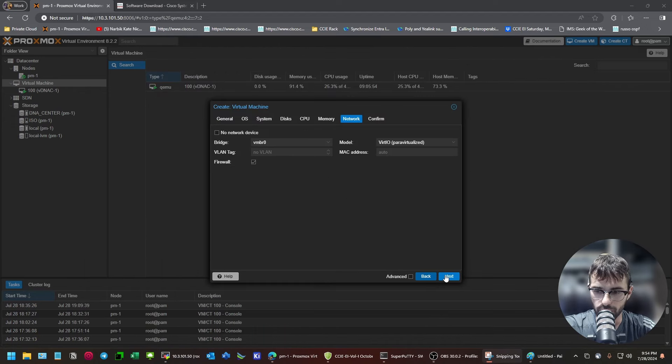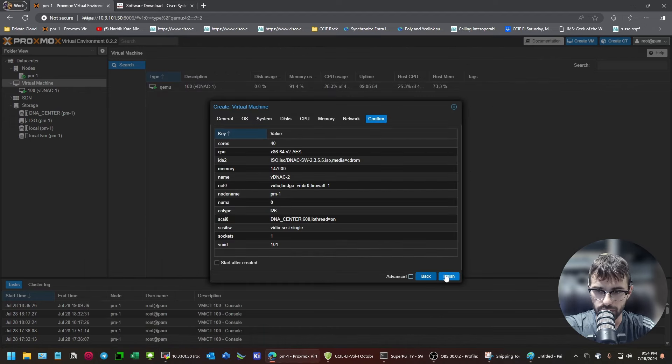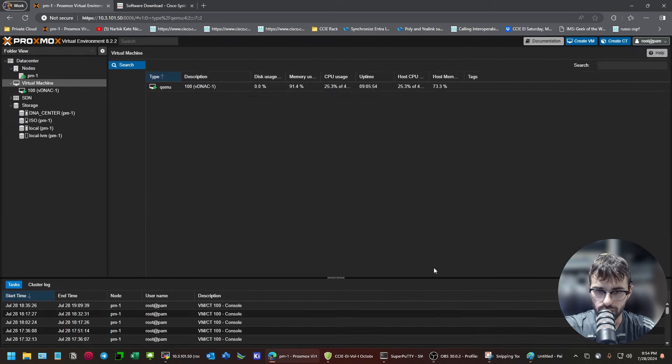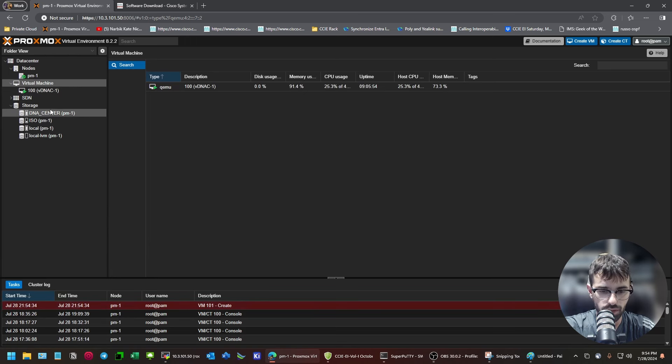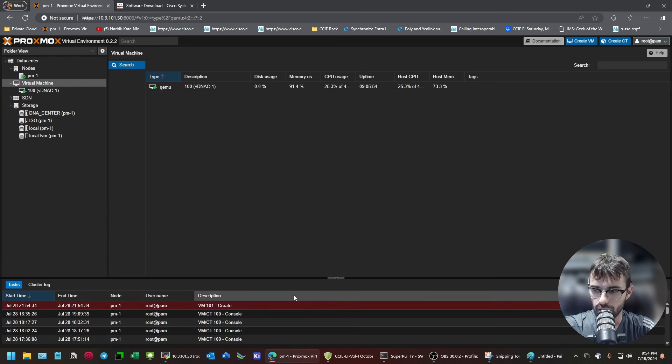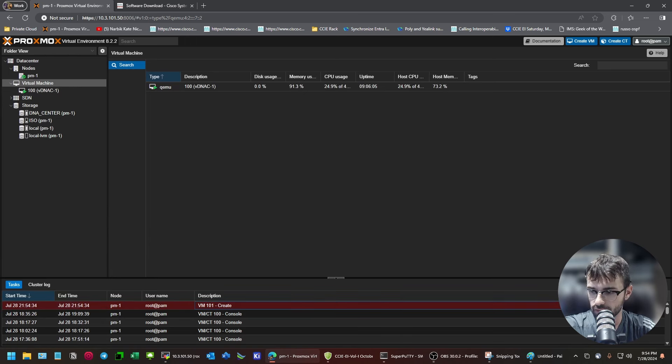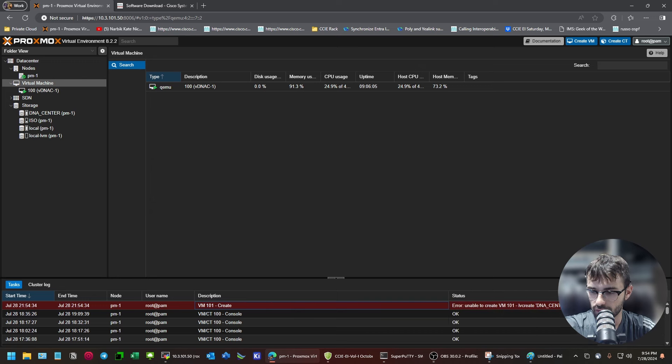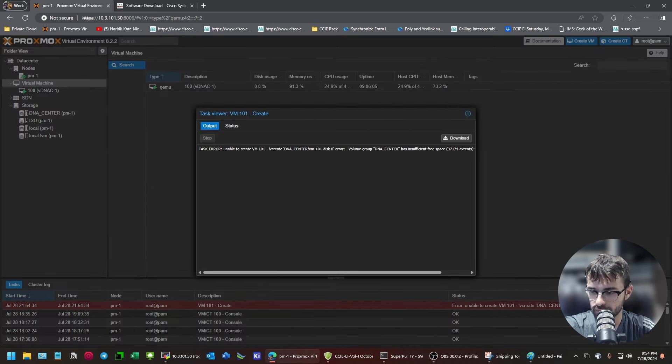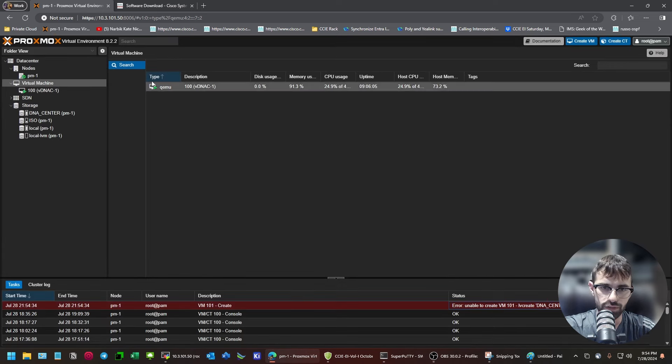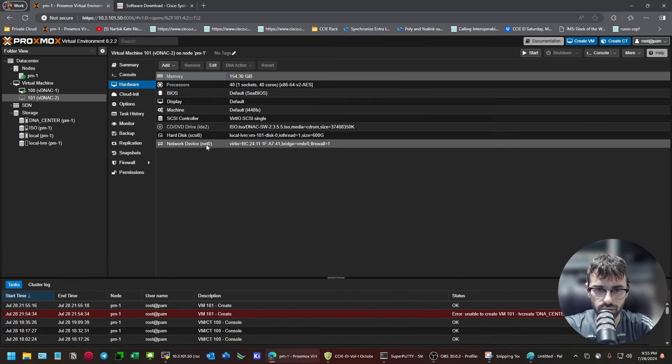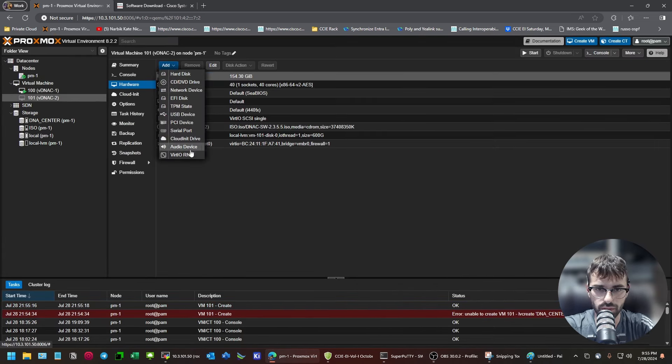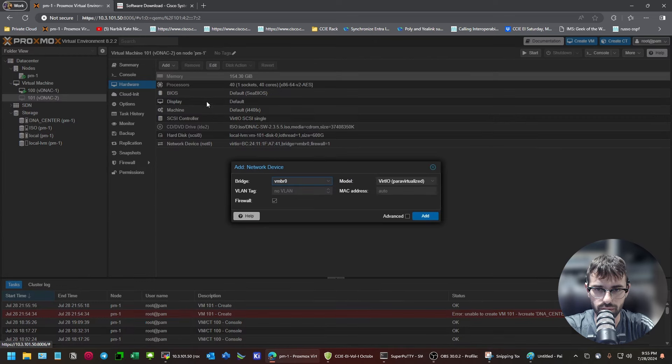You can only add one NIC here. I think. So, what we have to do. Is after this is created. We'll click on it. And, of course. What is our issue here? Oh, I didn't change the storage. So, now what we need. Is. Before I forget. We need another network device.